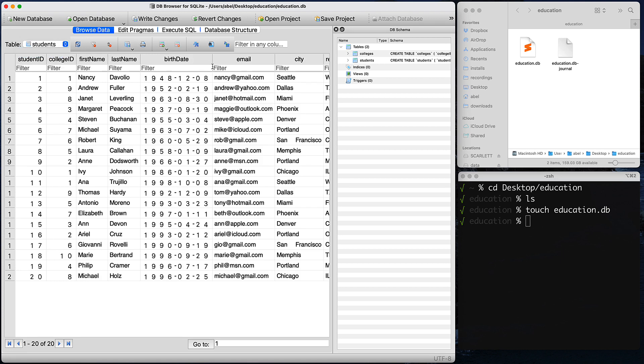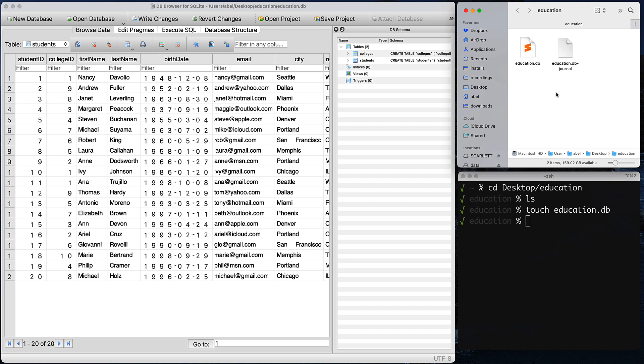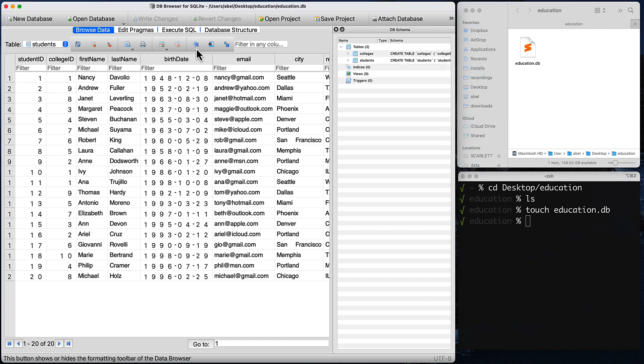If you look over into the folder, you can see there that you have something of a temporary file, and this is where the program is remembering our actions. At this point, it's good to go ahead and write our changes to make sure that if the program crashes, we don't lose what we have done. As you can see, that has persisted to the database and we no longer have that temporary file. It will appear as we work, but every time we write, it will persist all of our work.